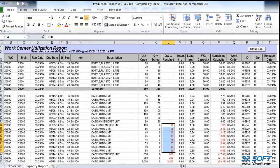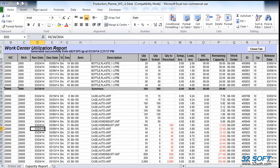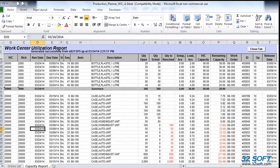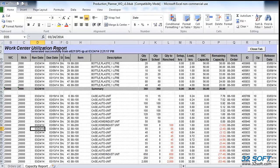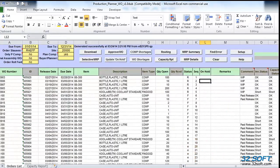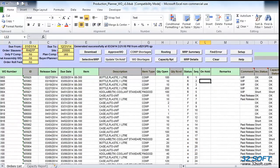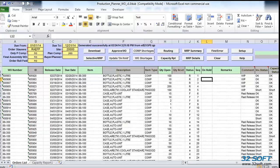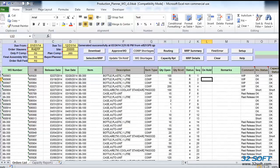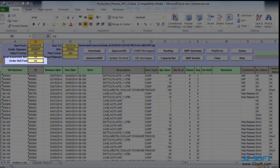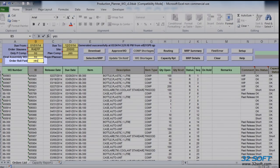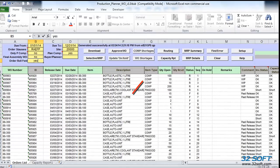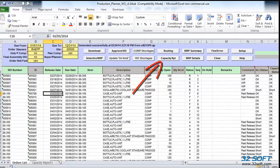Production planner also allows us to simulate production plan roll forward based on the available capacity. Let's go ahead and save our capacity tab under a different name so that we can compare it with a roll forward version. Okay. To simulate a roll forward of the ordered quantities, we need to set the order roll forward flag in the header to yes. By clicking again on the capacity report button, we get an updated work center utilization report.